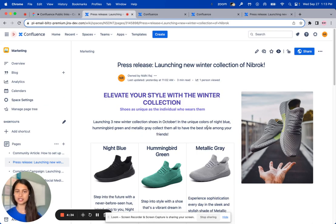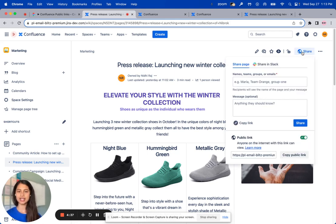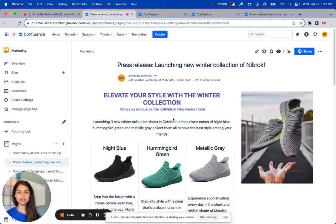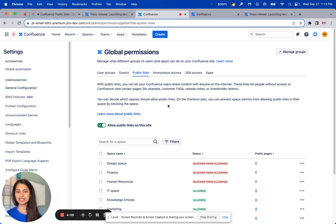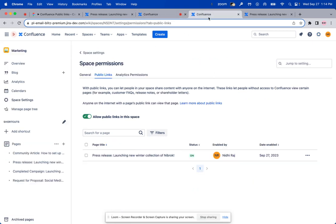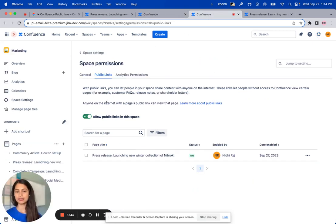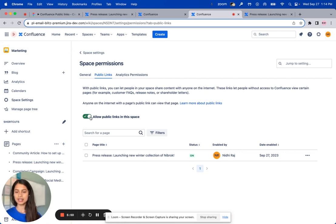Going back to the internal version of the page, in order to be able to turn on the public link for content, there are two prerequisites. We wanted to ensure that admins have full control over what content is made public. The first prerequisite is that public links must be allowed at the site level — a product admin must allow public links in the global permissions within the product settings. The second prerequisite is that public links must be allowed in that particular space. Within space permissions, public links must be enabled. The space admins can easily see all the content in their space that is public, right here in this centralized location.